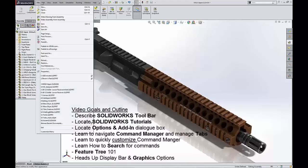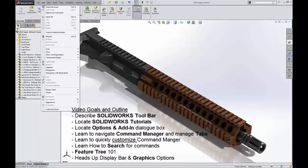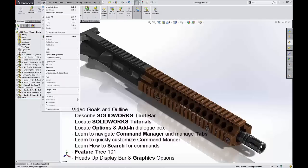So file is very typical. You can create a new document, save documents, etc., just like any other software that you ever used, Microsoft or anything like that. Edit, you can do your undos and rebuilds, some suppressing options, just a general edit drop-down. Very rarely find myself coming to this drop-down to use anything, but it is there for our convenience.